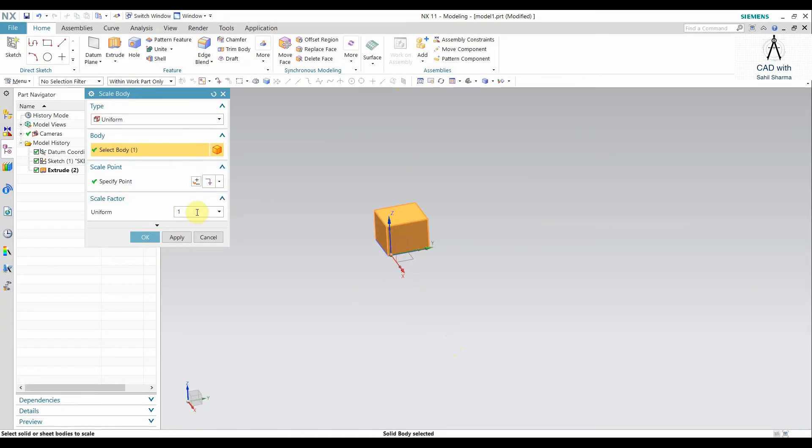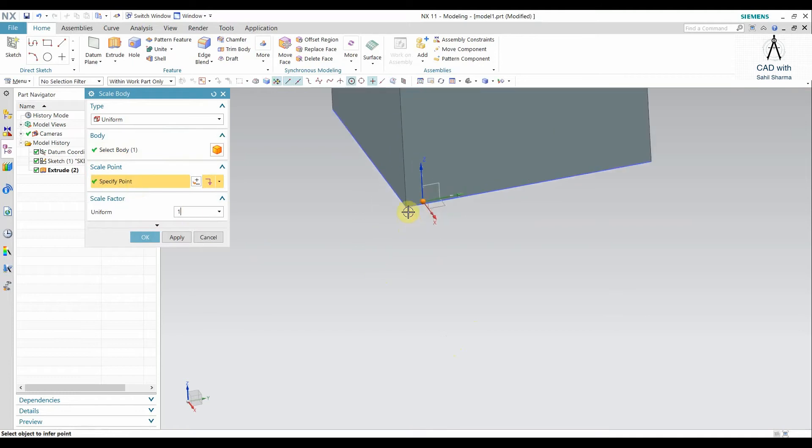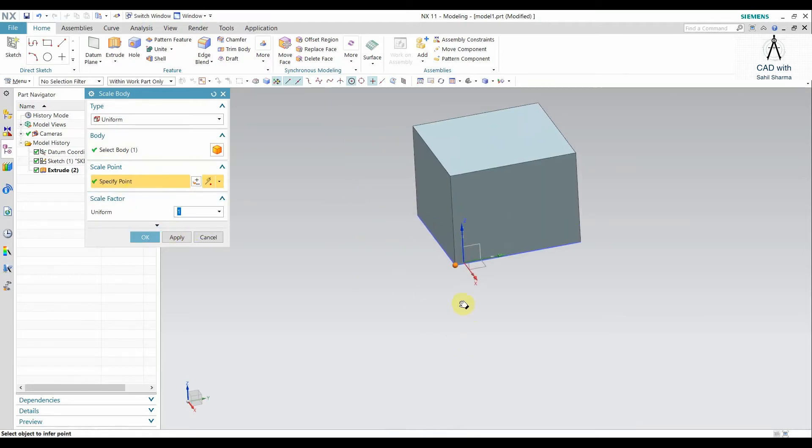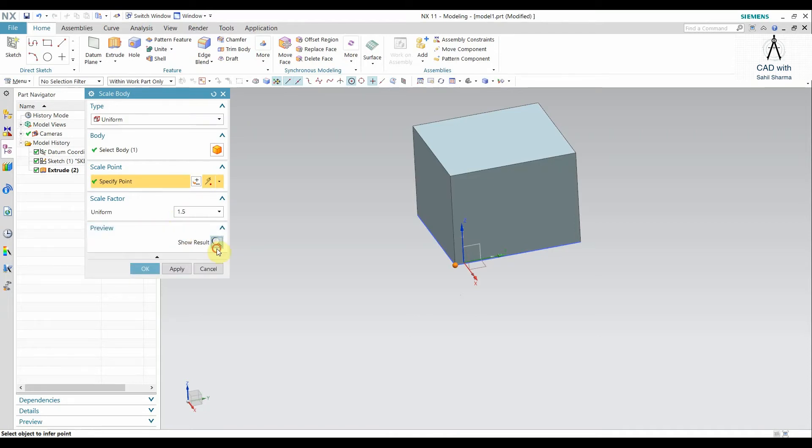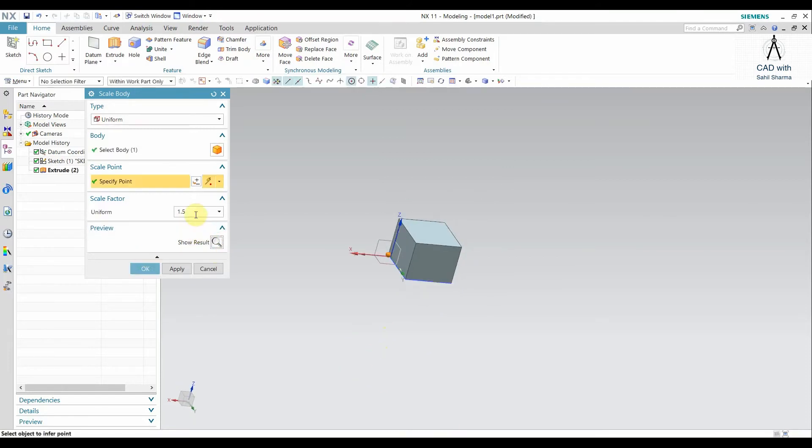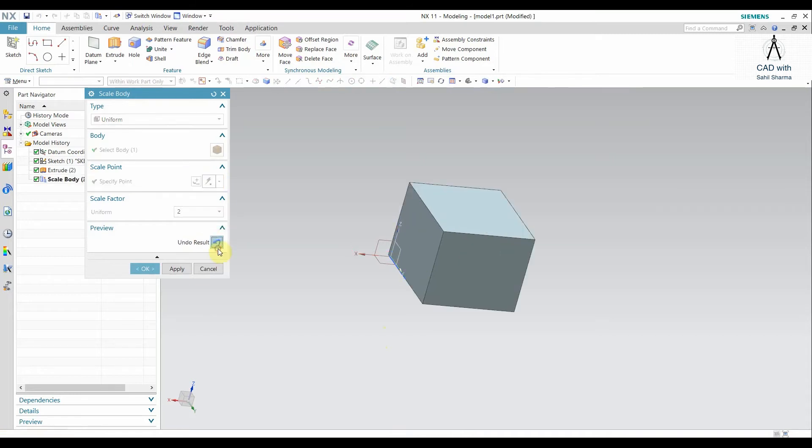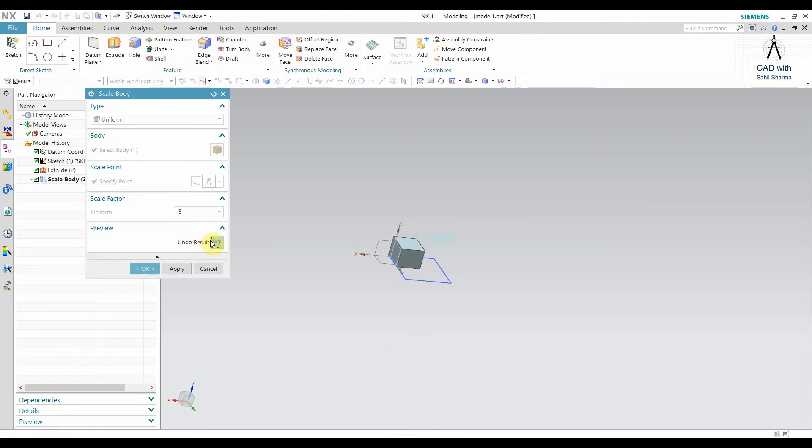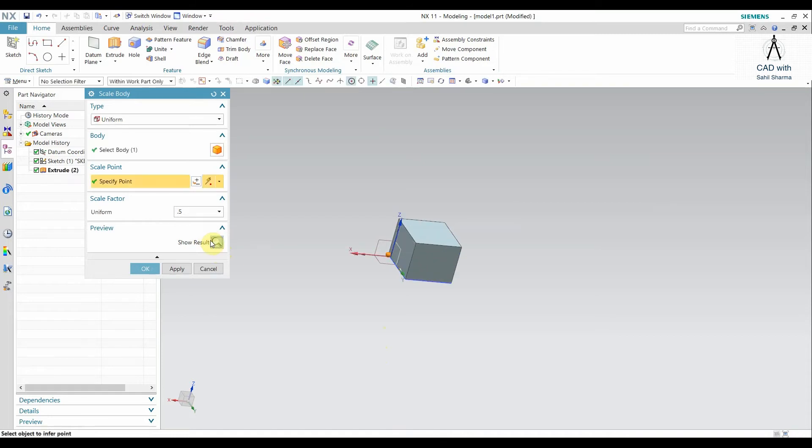If I set the point here, then it's going to be uniform throughout the body. If I scale down to 1.5 and show the result, you can see that the body grows to 1.5 of its initial volume. If I say it will be 2, you can see the same happens. If I reduce it, this is the Uniform command. That is a very basic command.